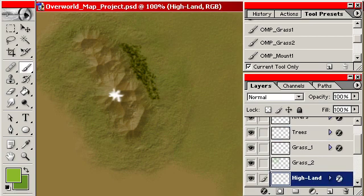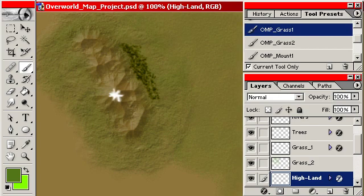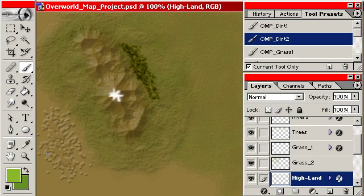Back to my highlight layer, to my Dirt 2 brush. I'm going to throw another mountain range over here.